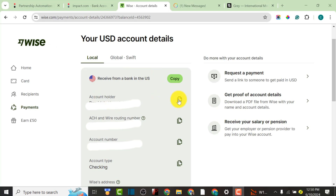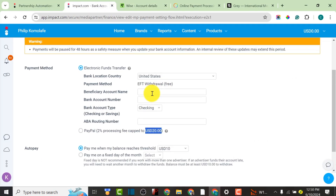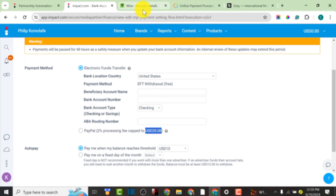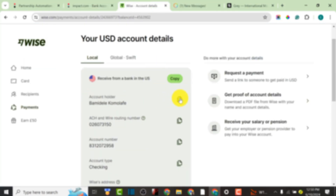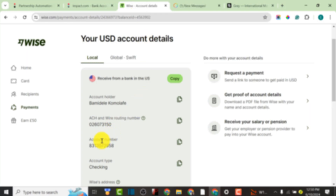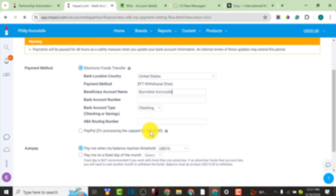As you can see, this is my account on TransferWise, which is now Wise. I'm going to copy the details and paste them into Impact Traders to receive the payment. Bank location is United States and the entity withdrawal fee is free — that's the reason we're using bank transfer. I'll copy the beneficiary account name and paste it into Impact Traders, then locate the bank account number, copy it, and paste it there as well.